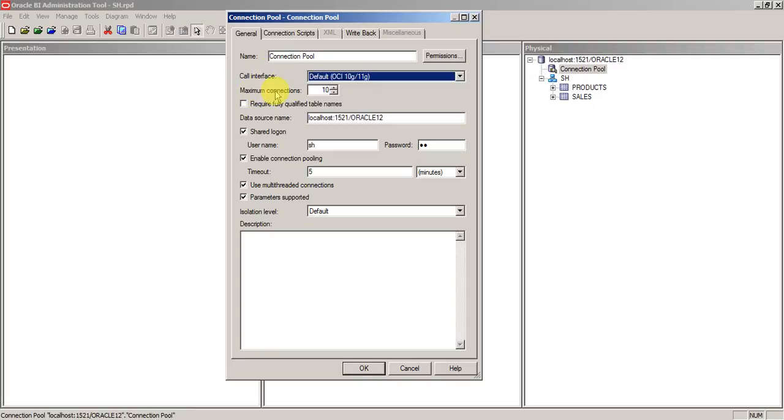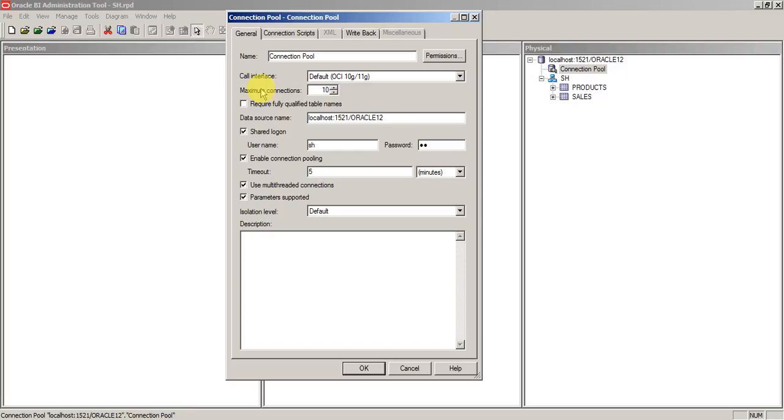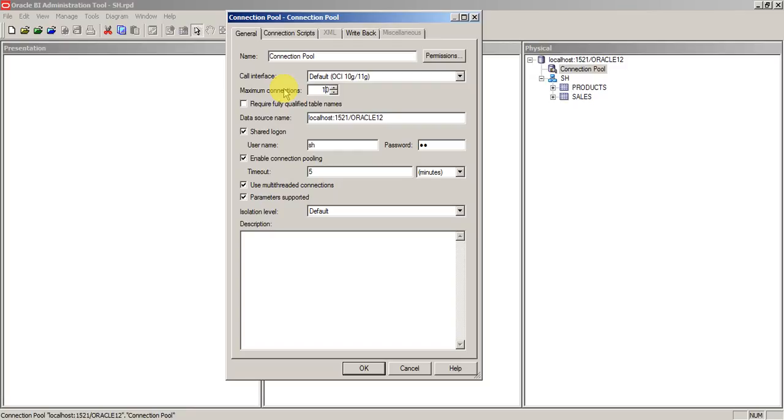And the second property is maximum connection. Sometimes what happens is if multiple users logging into the system and they were firing the queries continuously, at any point of time our OBAE system will open only 10 connections. So if you want to increase that to a little bit higher than this connections, then you may see some performance improvement. But at the same time, if you increase it heavily, let's say 1000 or something like that, then your DB performance will get reduced as the connections will be opened.